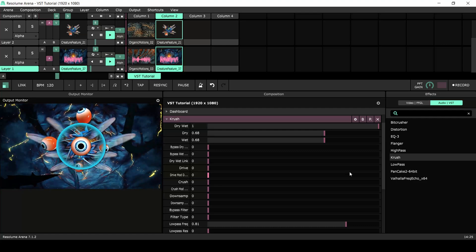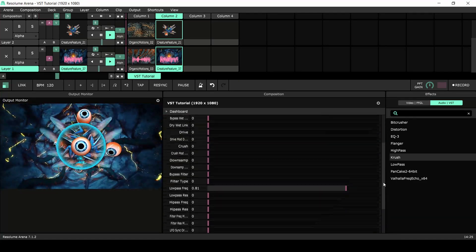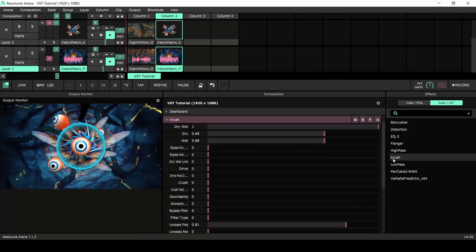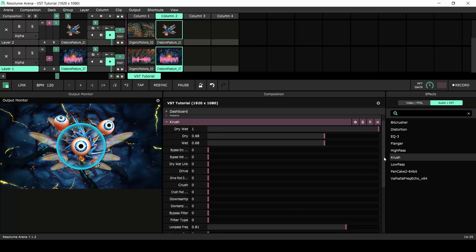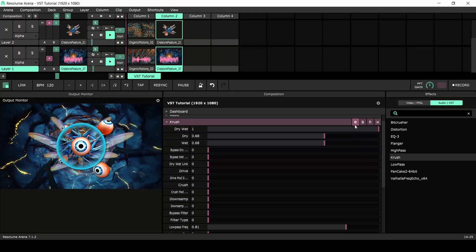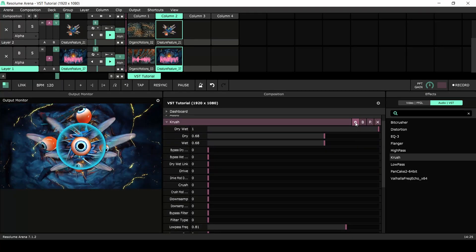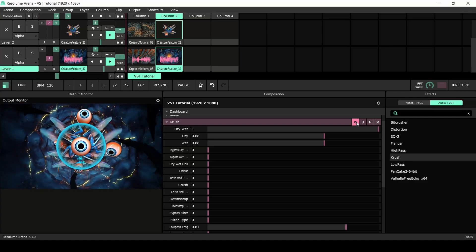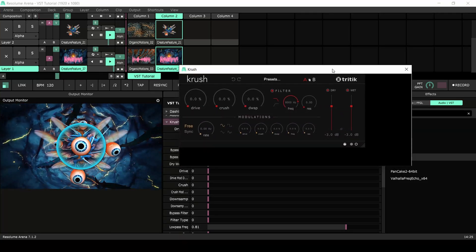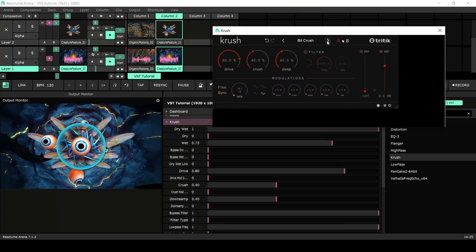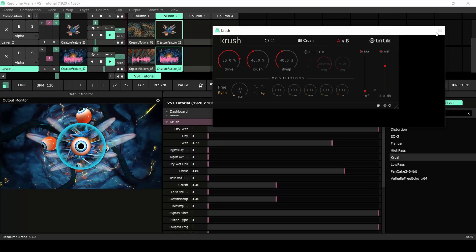Since the VST has a lot of parameters, it quickly becomes a mess in the composition panel. The VST is better edited in its own interface. Click on the cogwheel next to the bypass button to open up the interface. Instead of creating my own settings, I'll use a preset. I like the Bitcrush preset.